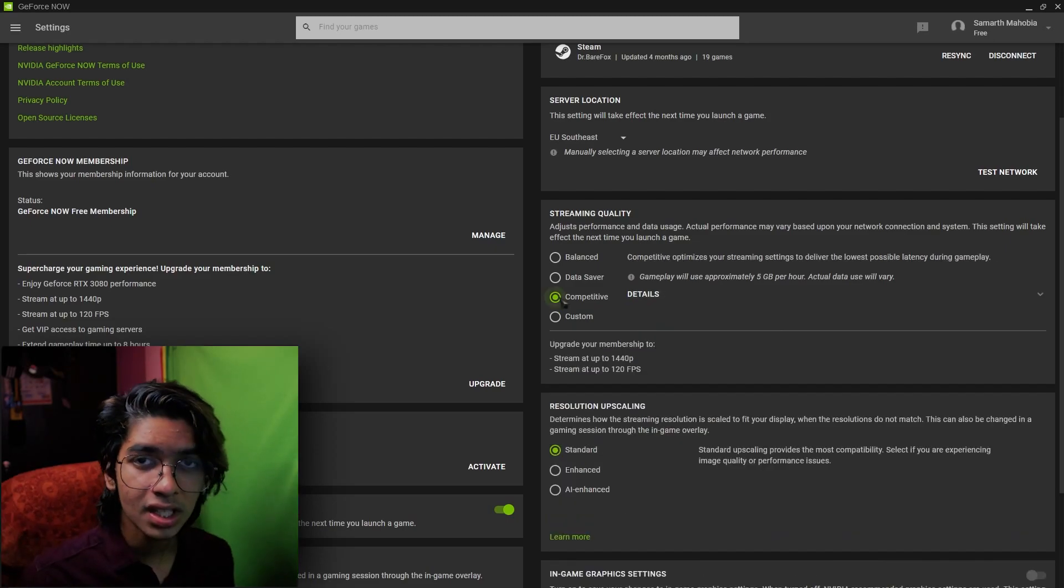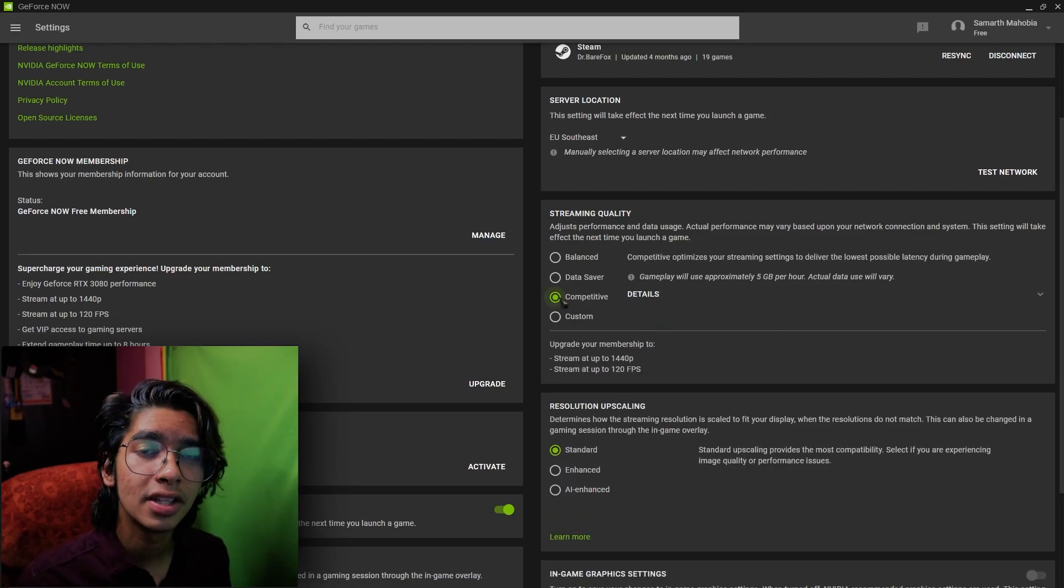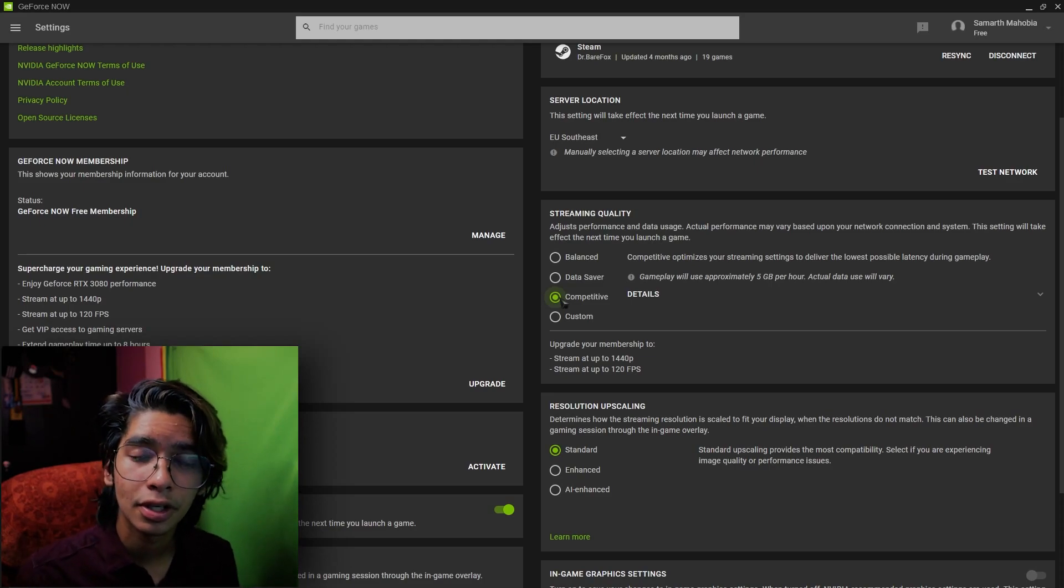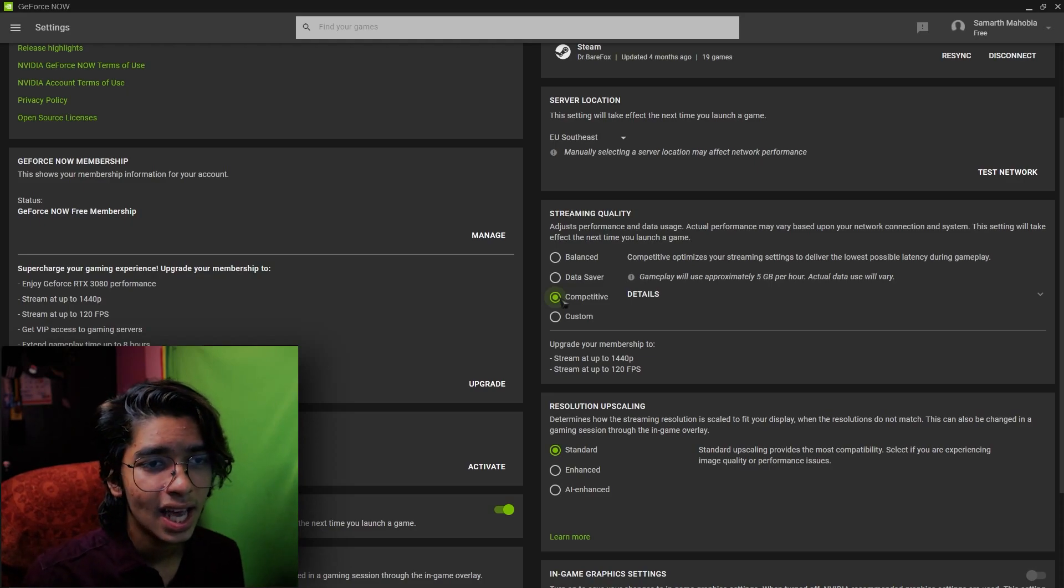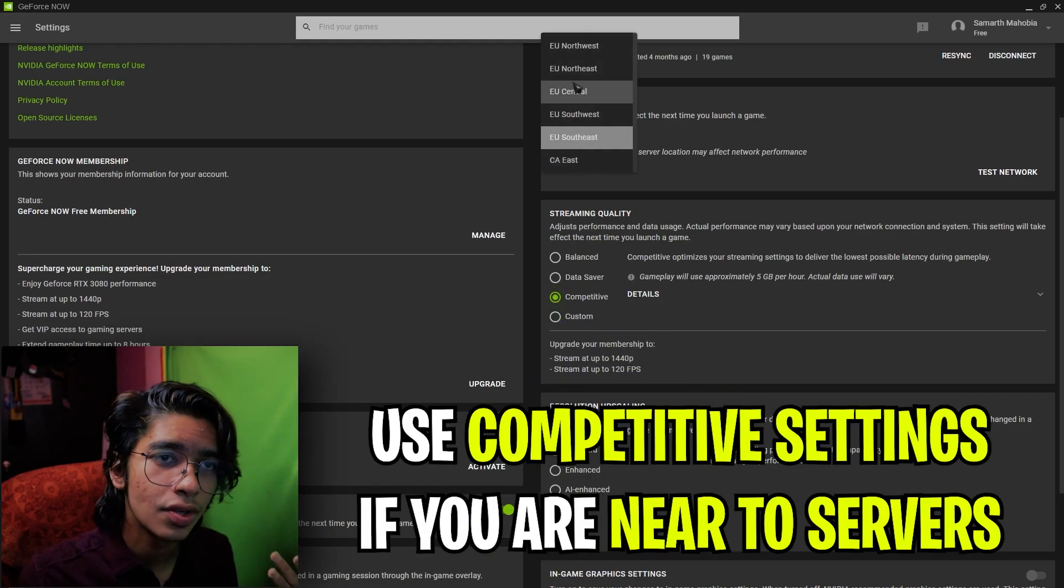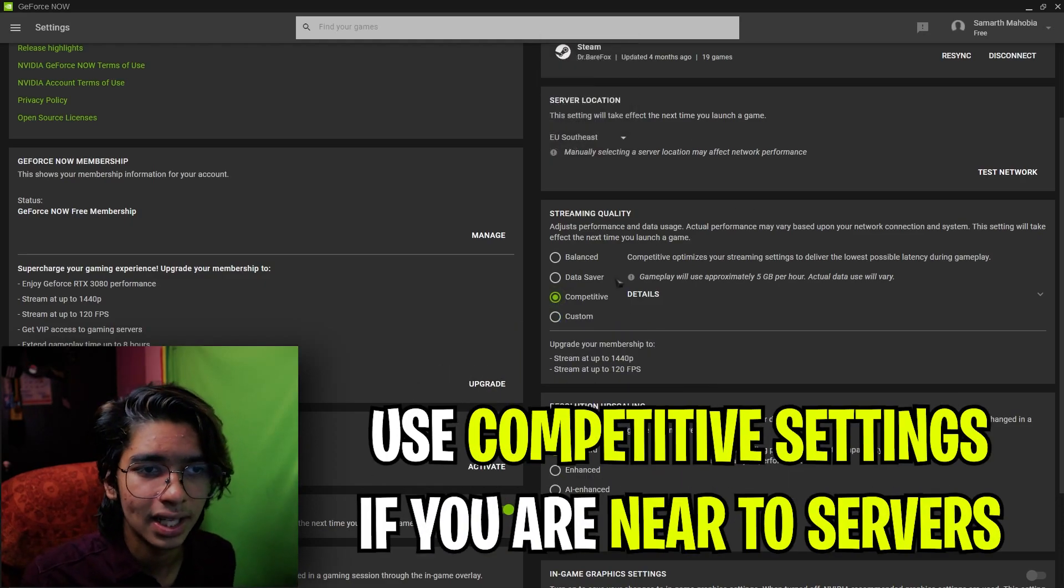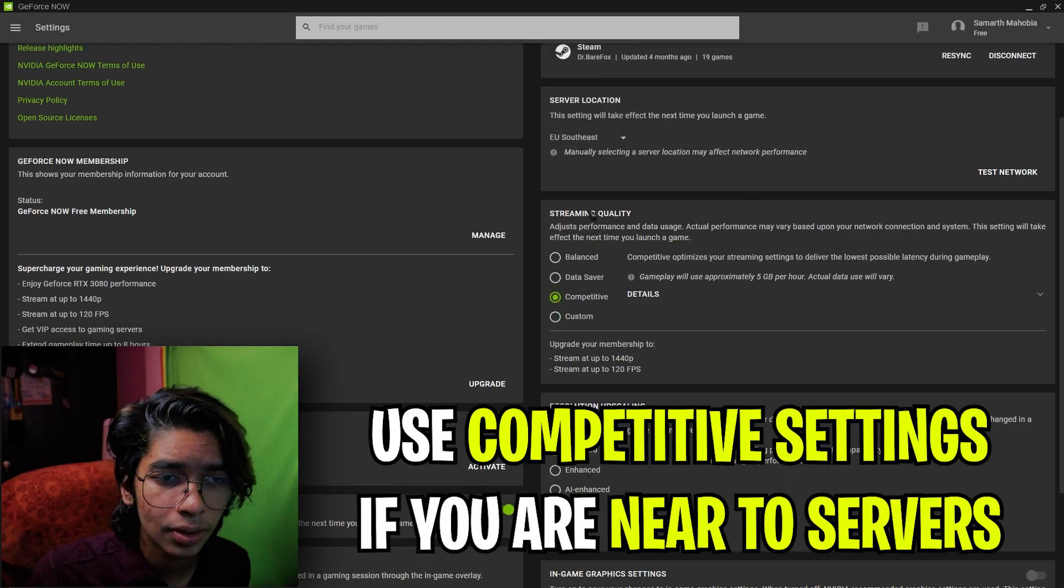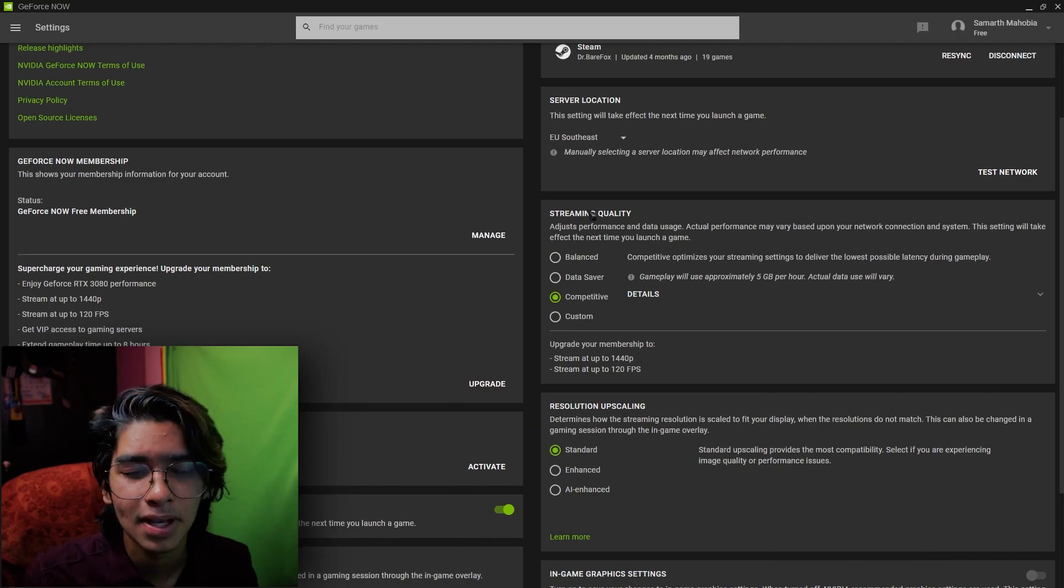Suppose you are living in the US region and you are looking for the competitive settings, you can just simply go and select your US region and then go with the competitive streaming quality and it's the best for you.